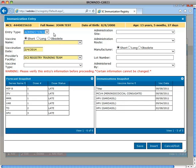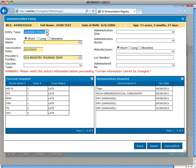Entry type defaults to administered. These are shots given by your facility. Historical vaccines are shots given by another facility. Administered is selected.